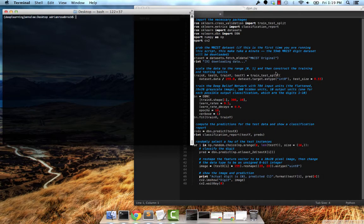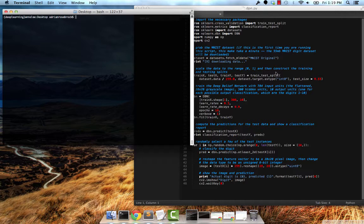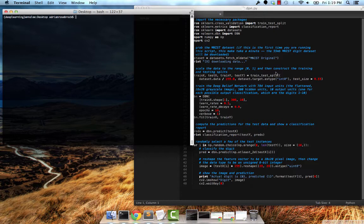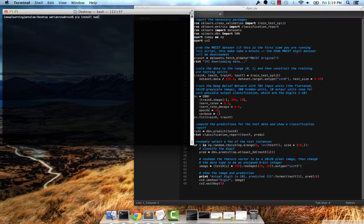Hello everybody, this is Adrian from PyImageSearch.com. Today we're going to do a tutorial on deep belief networks using the NoLearn deep belief network package. We're going to be classifying handwritten digits from the MNIST dataset. It's going to be pretty cool, so let's go ahead and get ourselves set up.